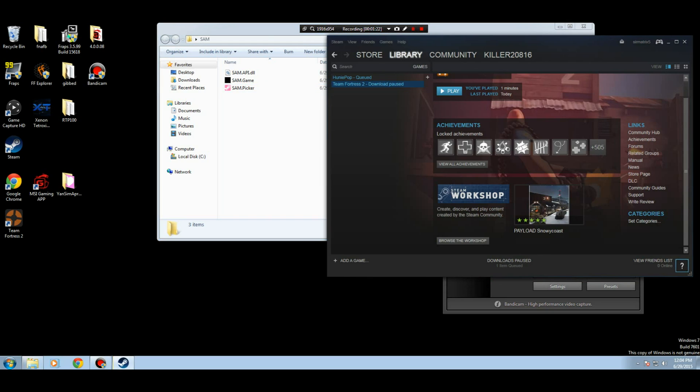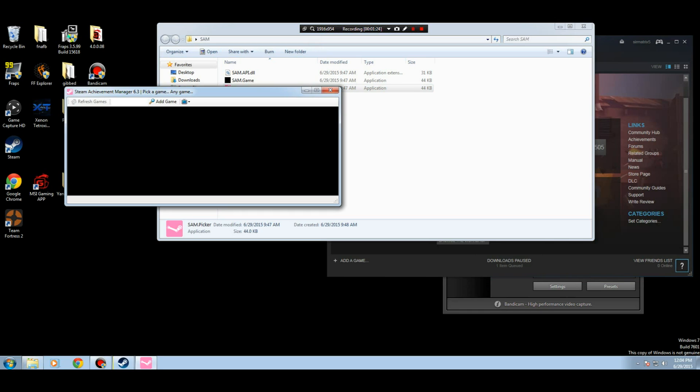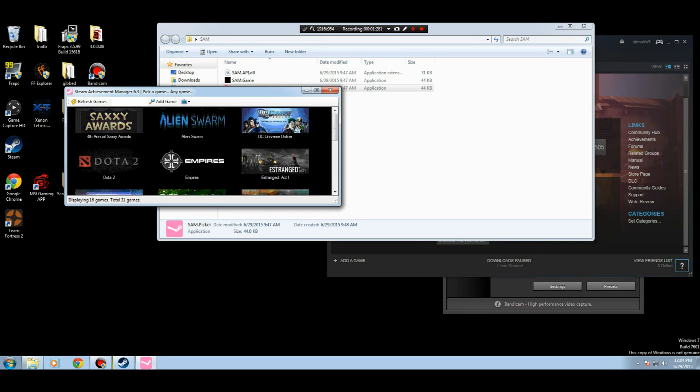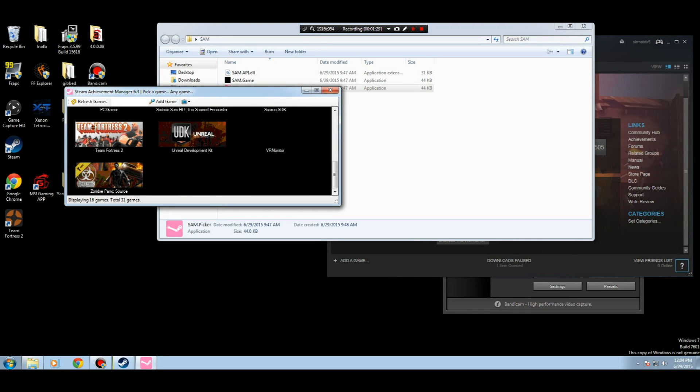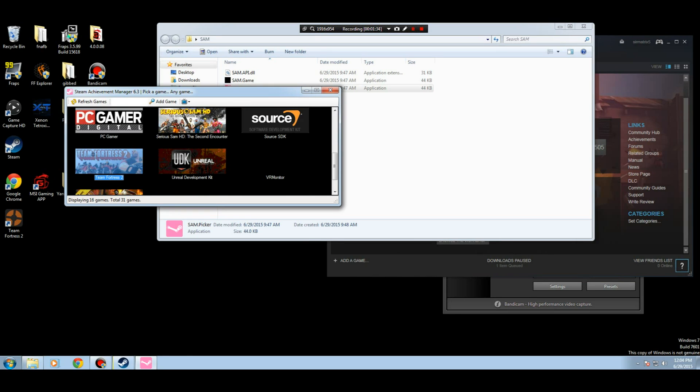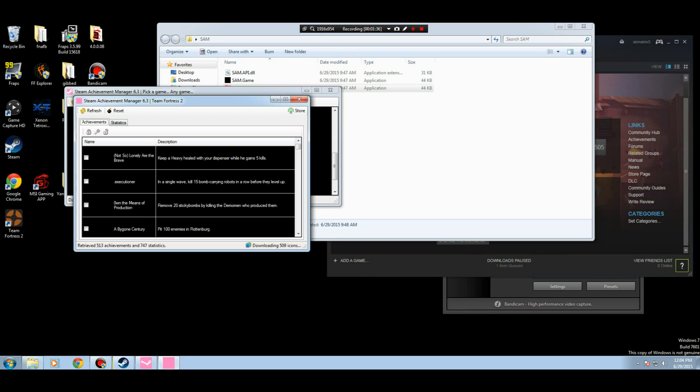So once you have your Steam library open and your Steam game's not running, like so - see, blue - what you want to do is start your SAM Picker. And it'll load up games that were downloaded in your library. Or it's just a free game, since this is a new account, like I said.